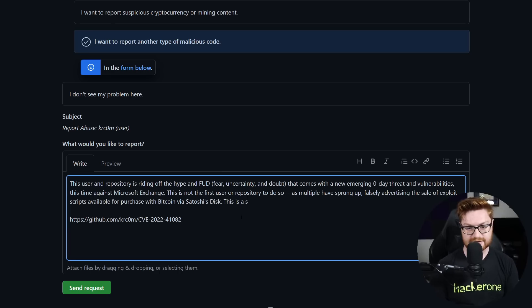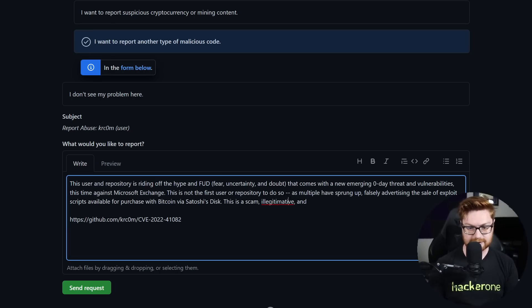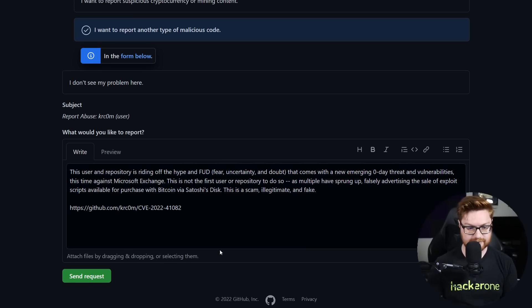This is not the first user or repository to do so, as multiple have sprung up falsely advertising the sale of exploit scripts available for purchase with Bitcoin via SatoshiDisk. This is a scam, illegitimate, and fake. I think that's fine — go ahead and submit that.